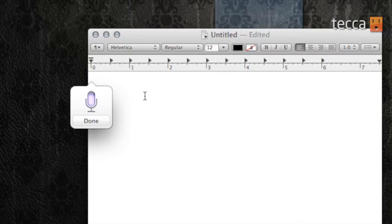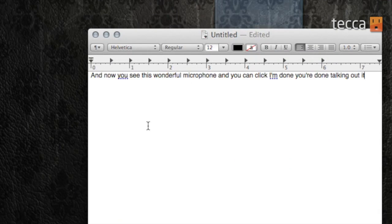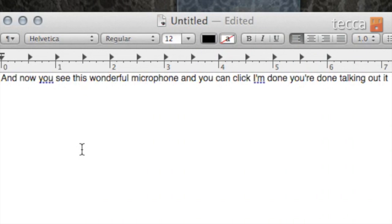Now you'll see this wonderful microphone, and you can click on Done when you're done talking at it. And there it is — what I just said has been transferred onto my TextEdit.